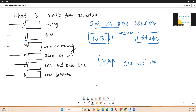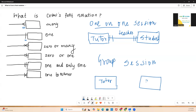Coming on to the group session with the same two entities — tutor and student. The perception changes: one tutor can teach many students, represented by the crowfoot. And one student can have how many tutors? Even though it is a group session, there will be only one teacher teaching a group of students, so it is represented by a line. This is a one-to-many relationship.